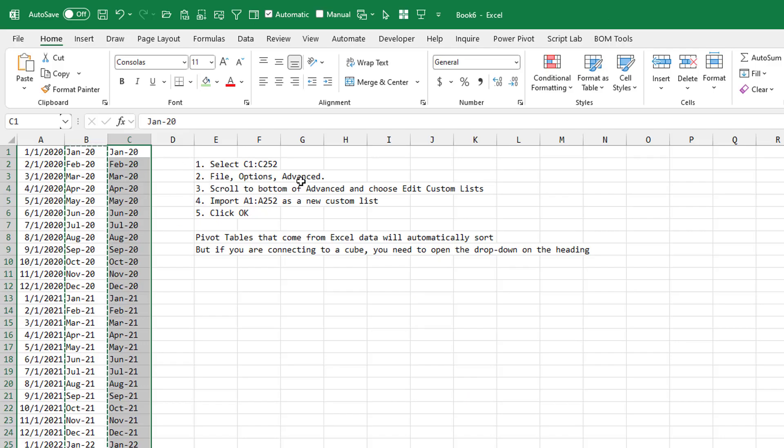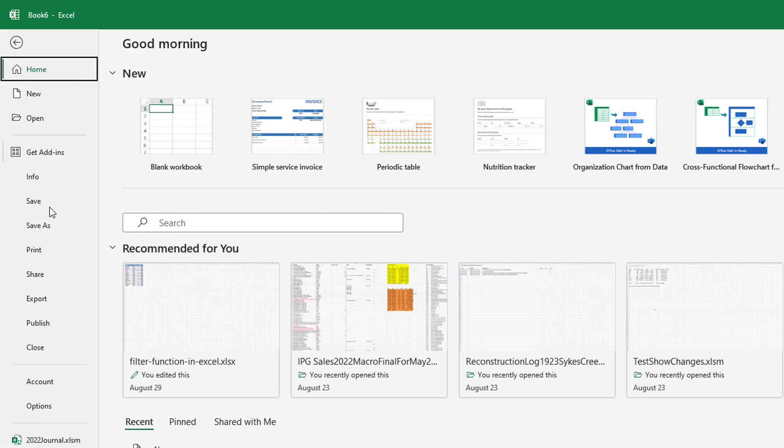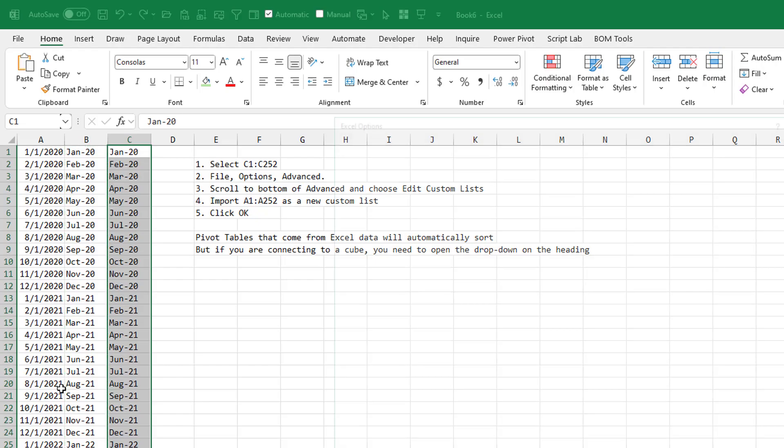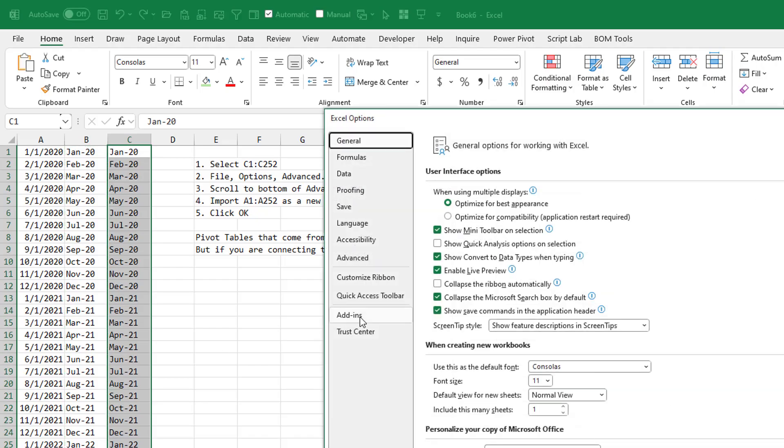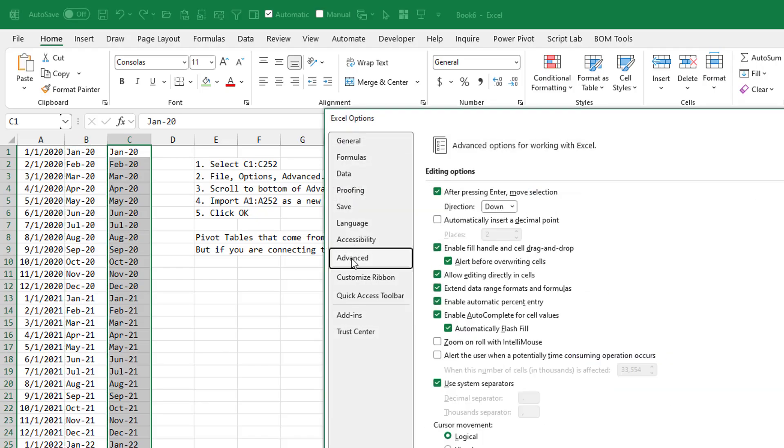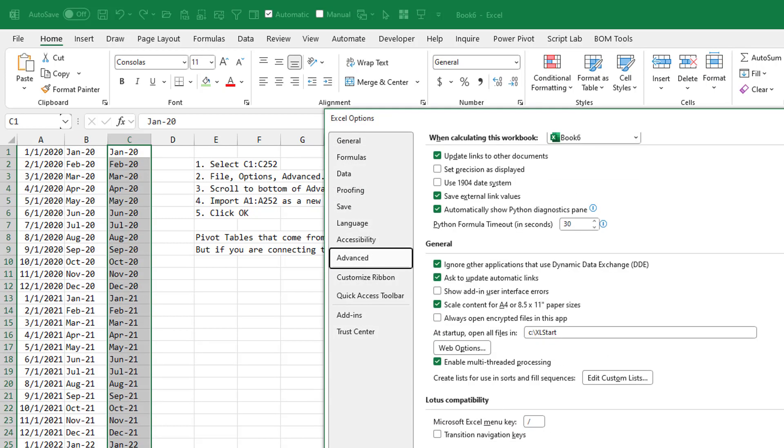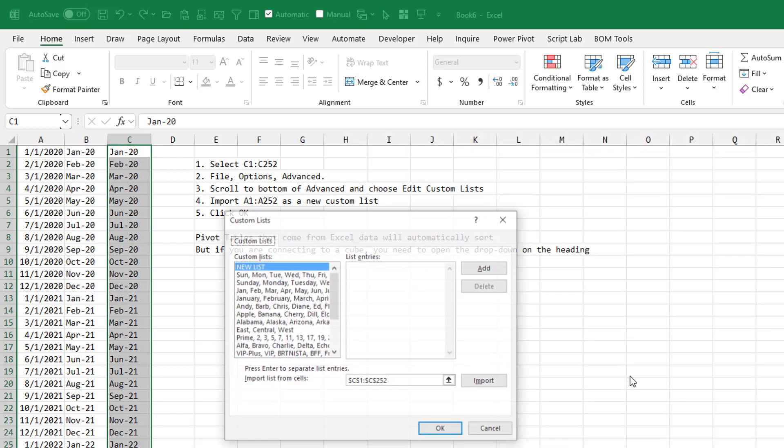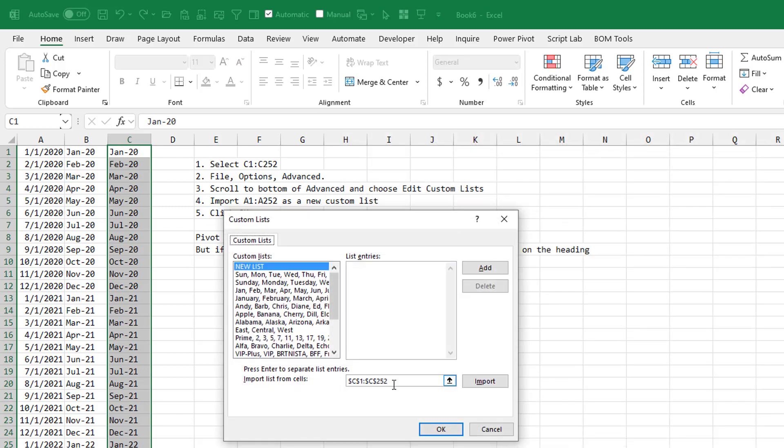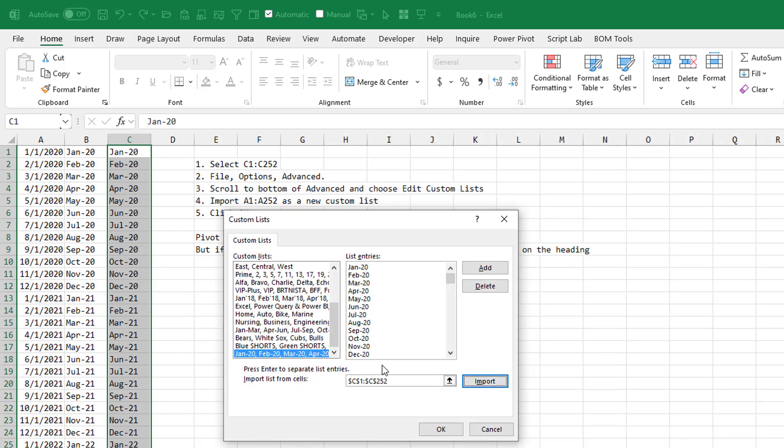We're going to go into File, Options, Advanced, and scroll all the way to the bottom and choose Edit Custom Lists. And then we'll import that list of 252 items.